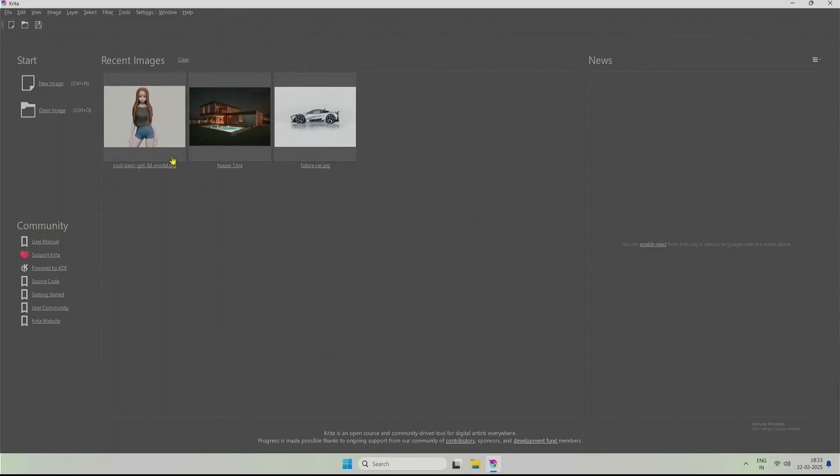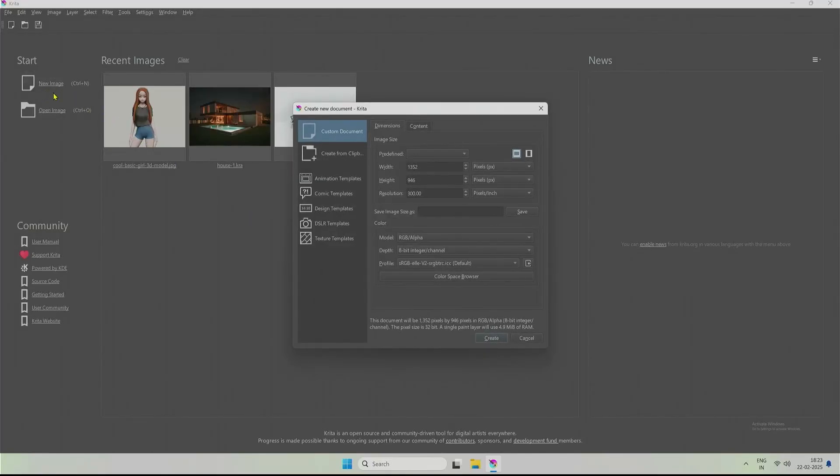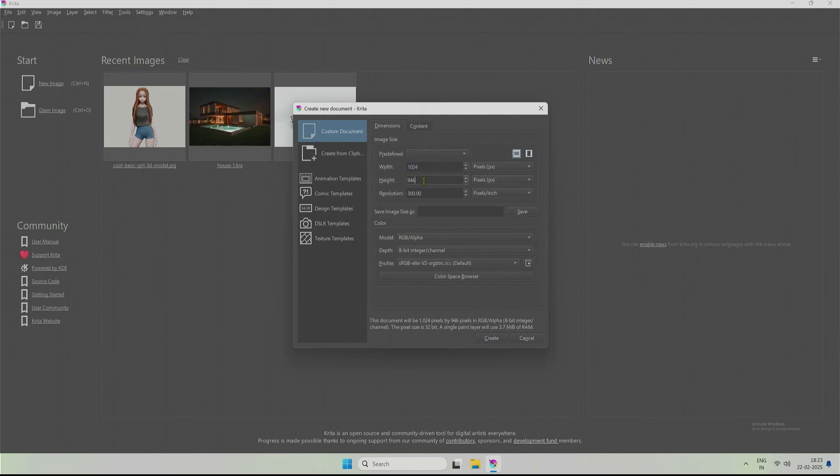This will be a quick video on controlling poses of a character in Krita AI Diffusion. To begin, I will start with a canvas of size 1024 pixels.